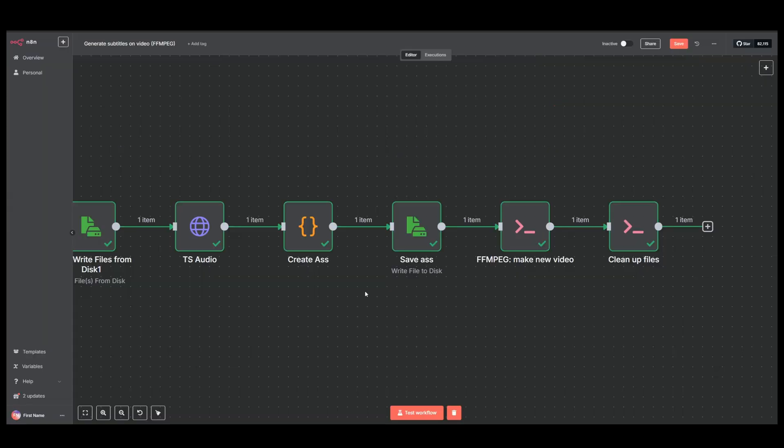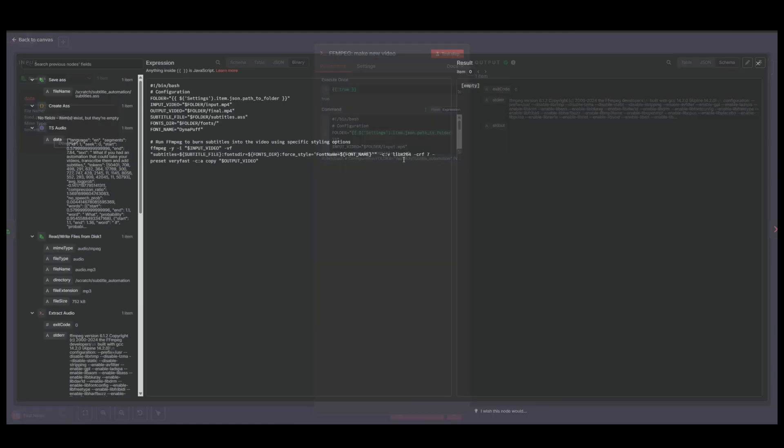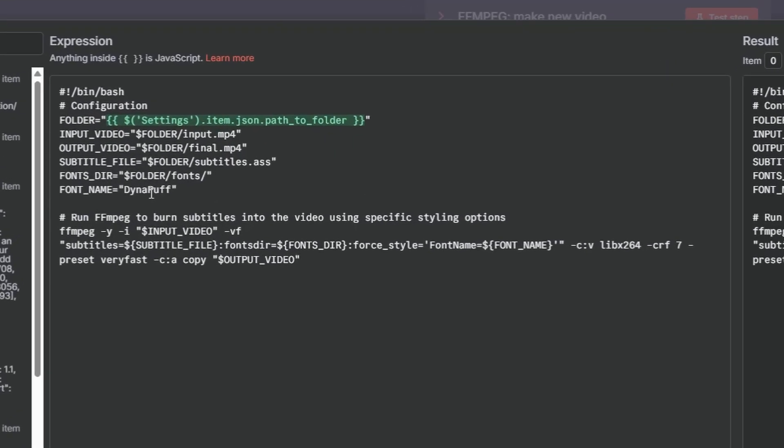Next we save the subtitle file to disk. And then we use FFmpeg to combine the video and the subtitle file. And this is also where you overwrite the font I talked about just before.